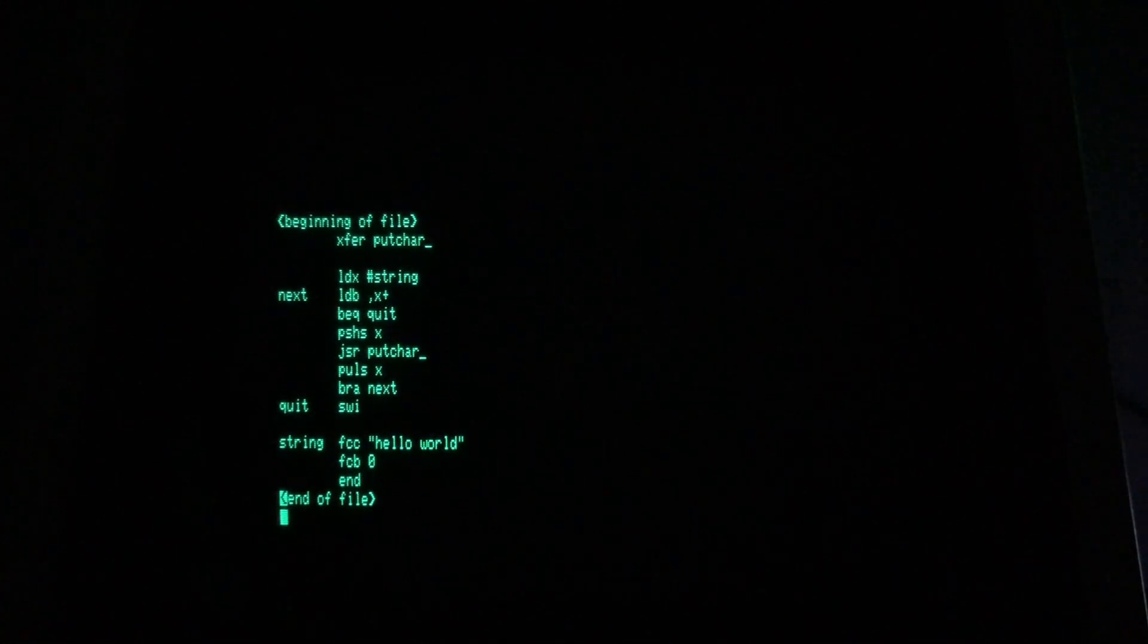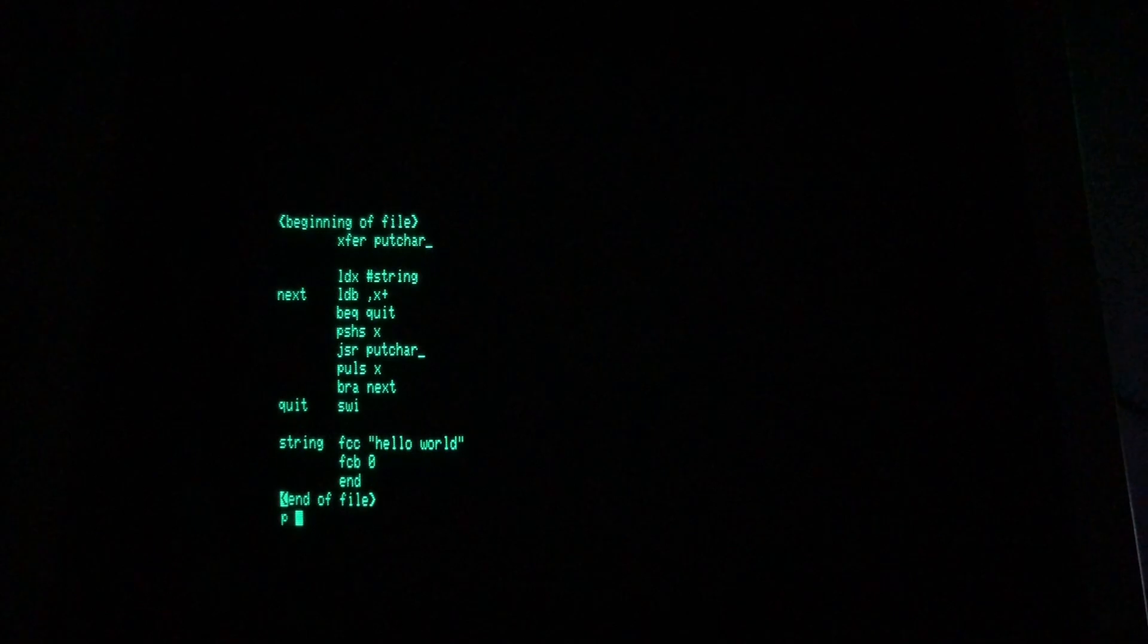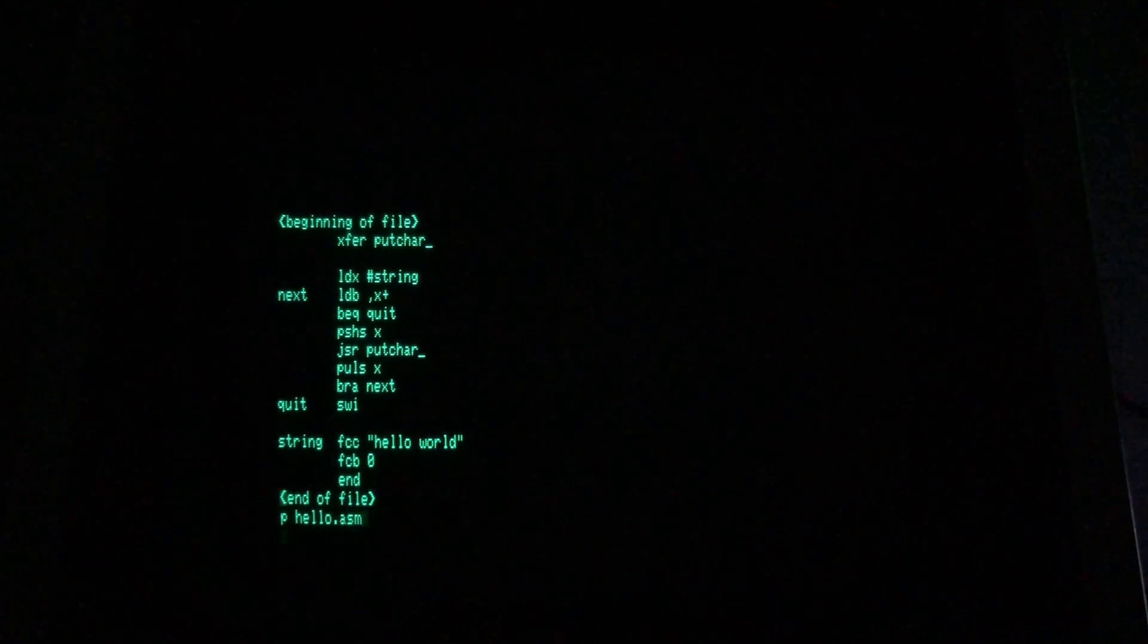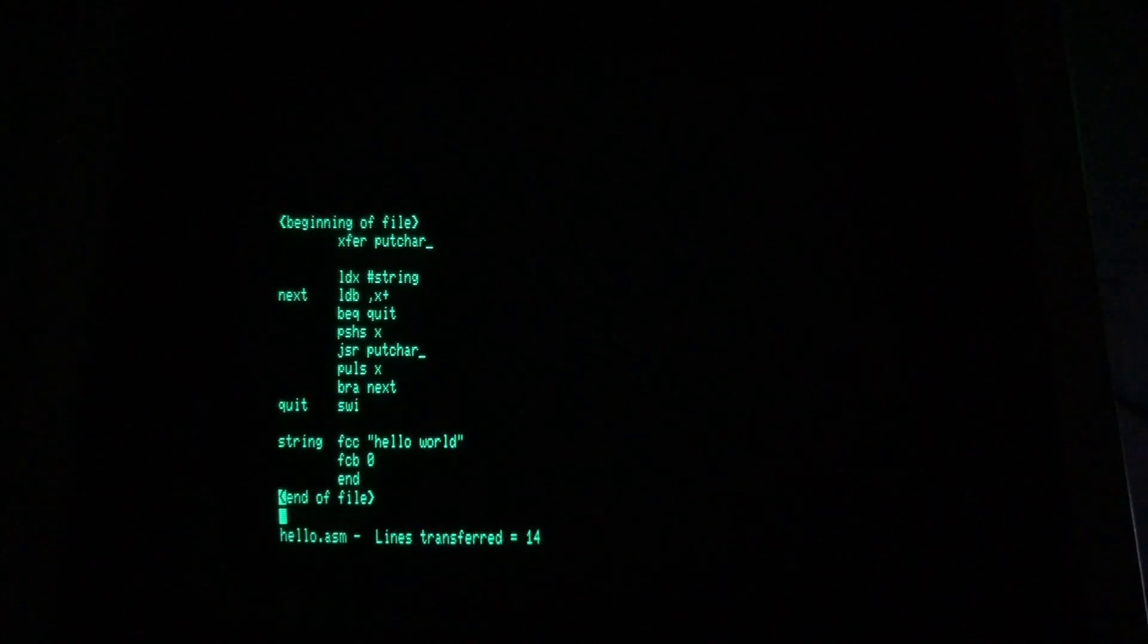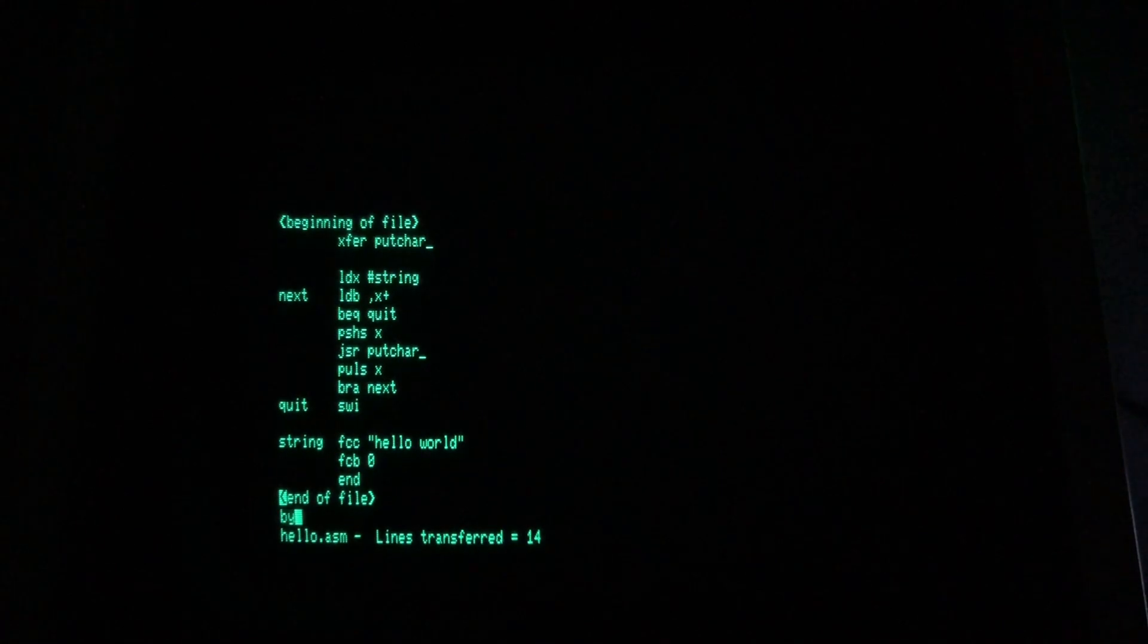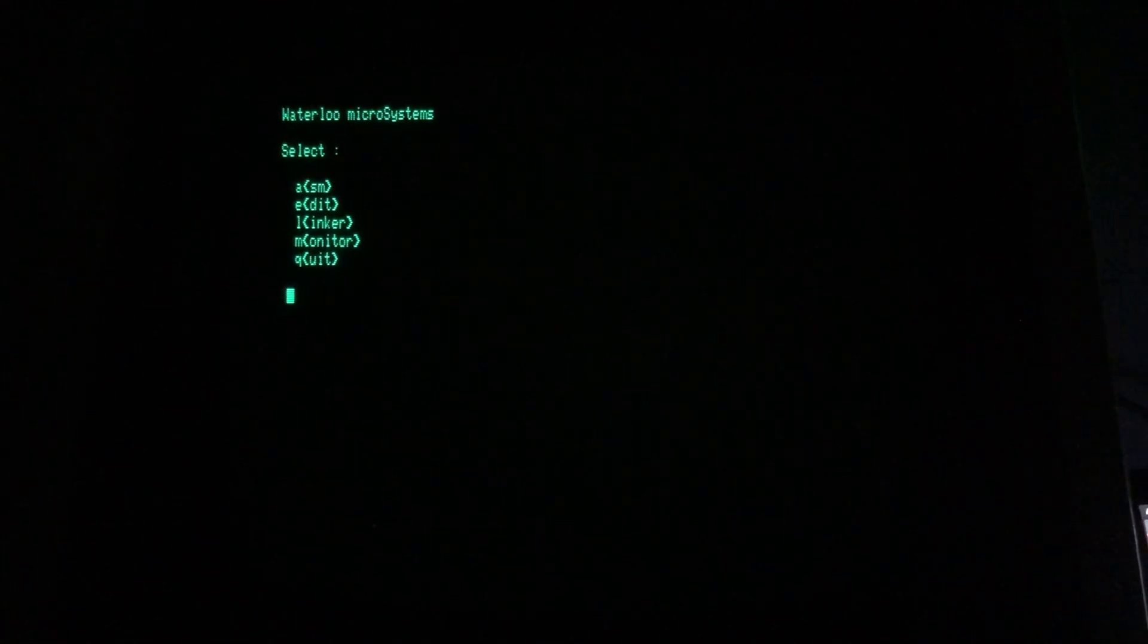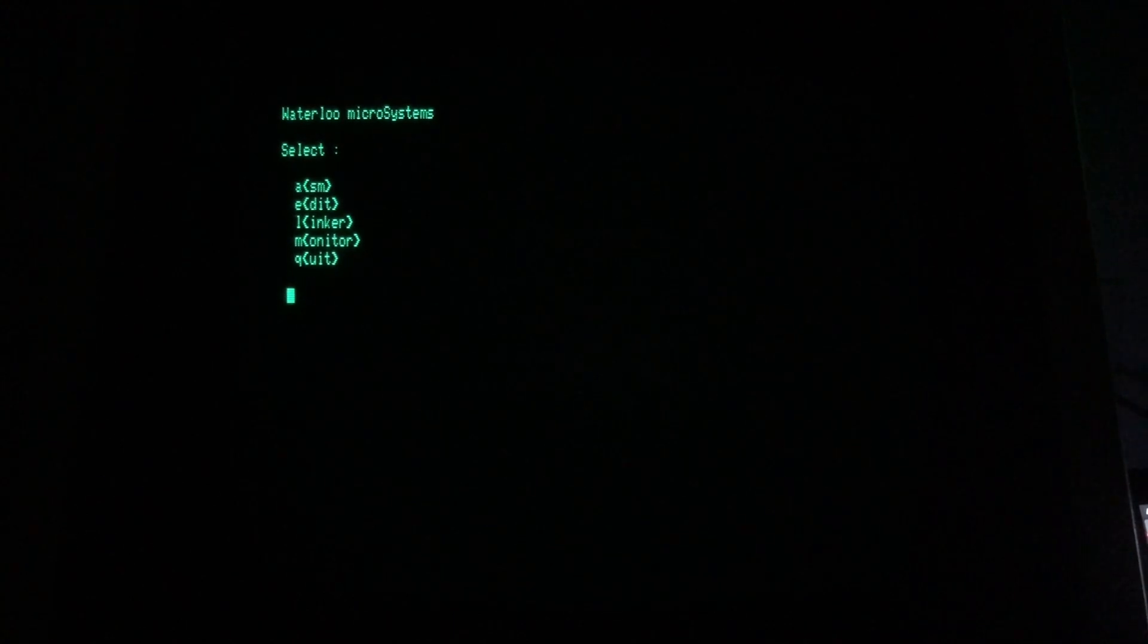I'll save the file now using the P or PUT command. I have to use a suffix of .asm because that's what the assembler is going to be looking for. Great. Our file is saved. Now we can launch the assembler and assemble it.